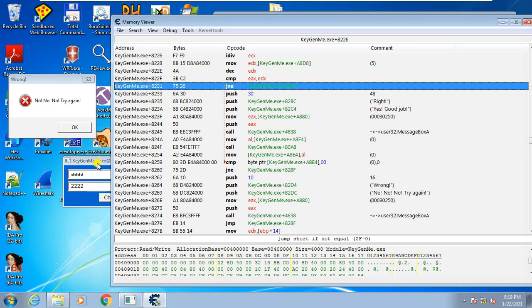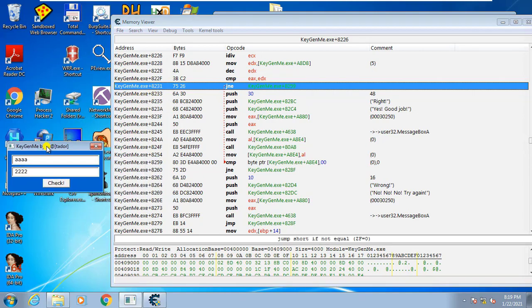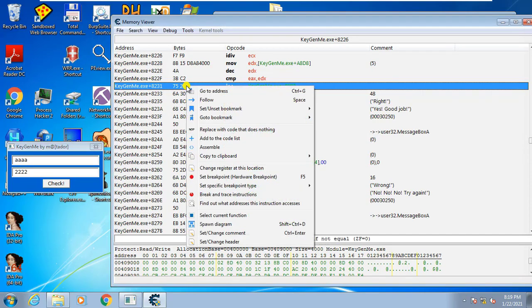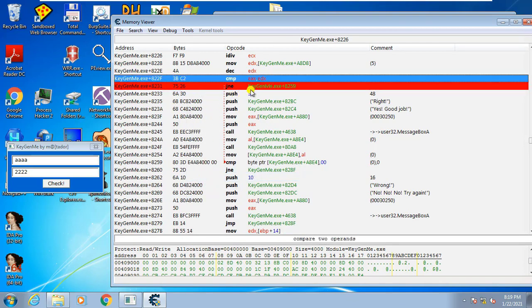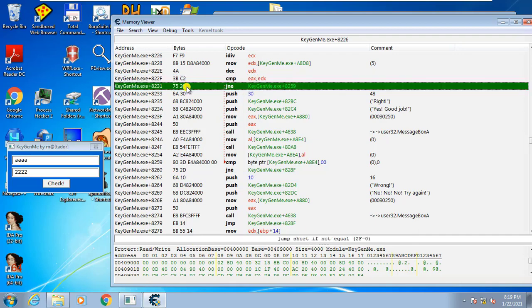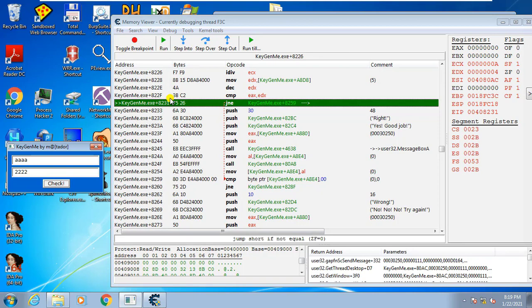We can confirm this by putting a breakpoint. Right-click on the jump instruction and select 'Set breakpoint' — not break and trace. You will see it turn red, indicating the breakpoint is set. Now when we click check, it will hit our breakpoint and we have all the stepping controls enabled.